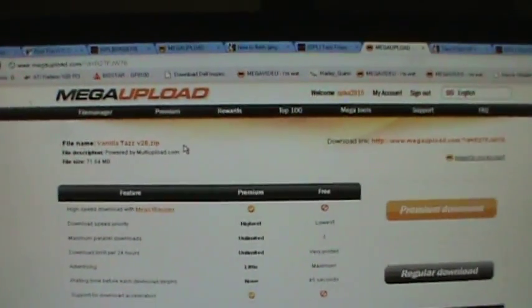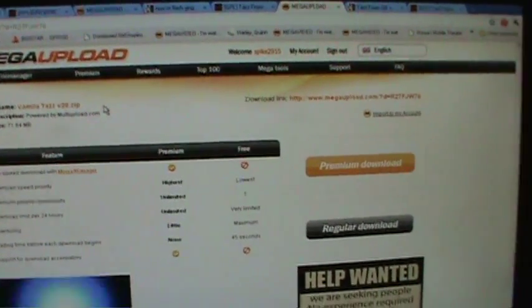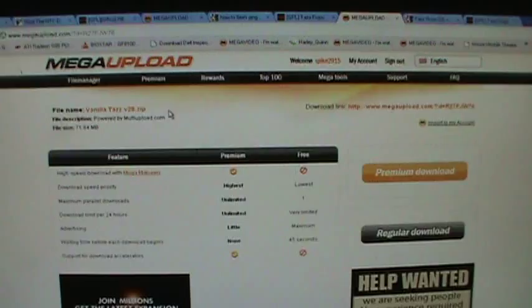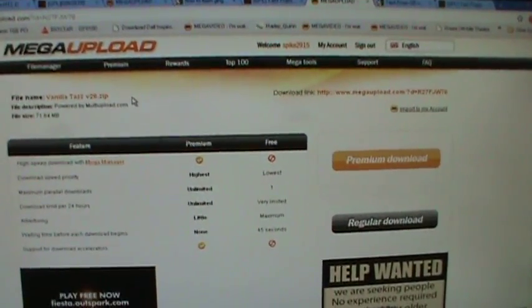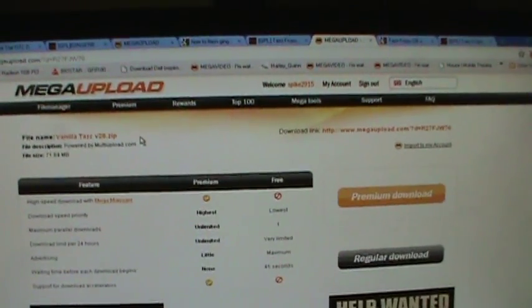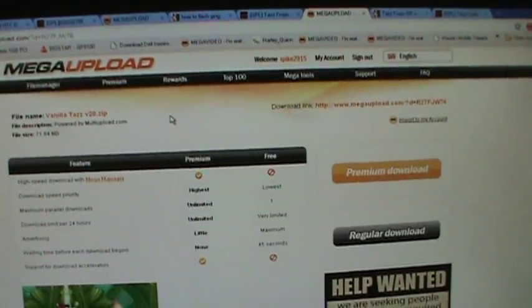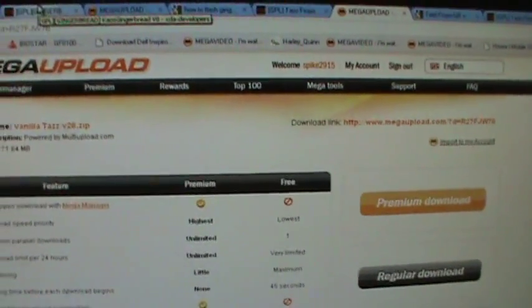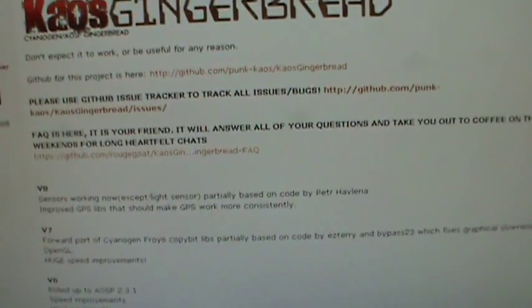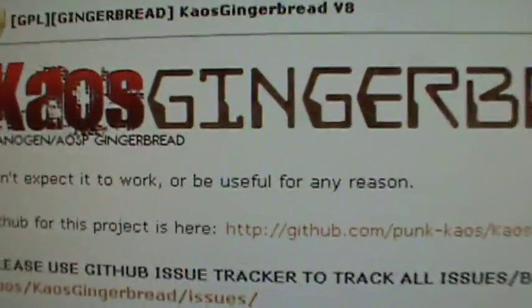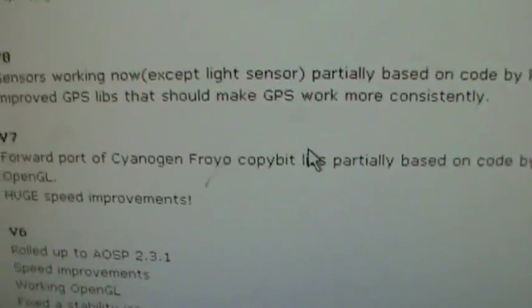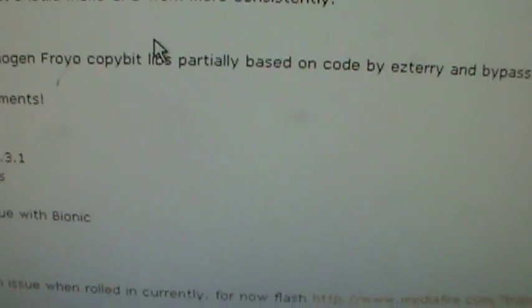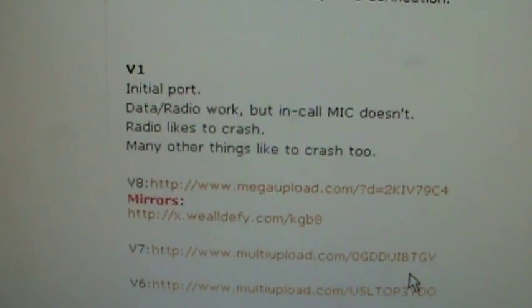And also, if you'd like to flash Gingerbread, which is 2.3, onto your Eris, there is somebody that has done that. There are quite a few bugs that still need to be worked out. There is no market. So there's not really any way to install apps of any kind that I know of anyway. So I'll put a link for this one in the description if you just want the 2.3. So you'd click on, let's see, where is it? Down by the bottom. So you'd click on version 8 or the newest version that there is.